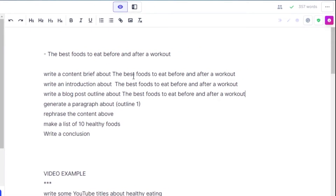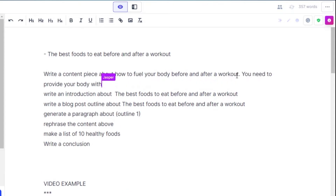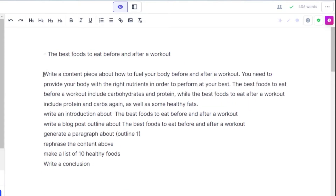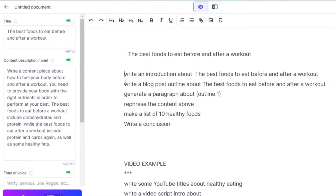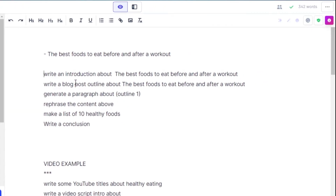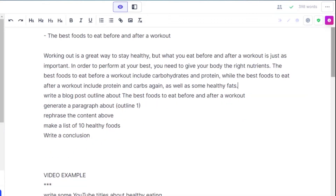Now we can use the title and generate a content brief. I'll write the command 'write a content brief about the best fruits to eat before and after workout,' which is my title, and run it with Ctrl+Enter. We have our content brief, and now we can generate an introduction with the command 'write an introduction about the title.'